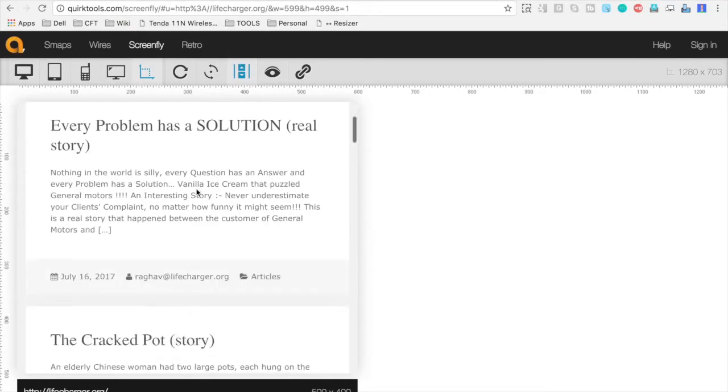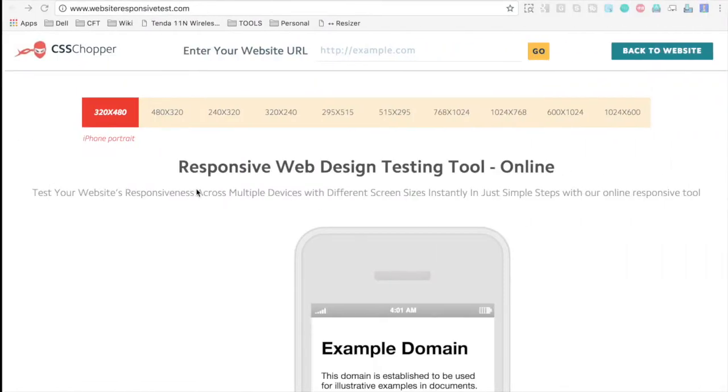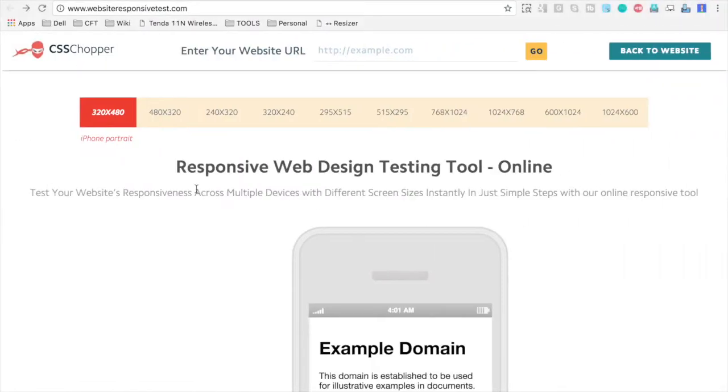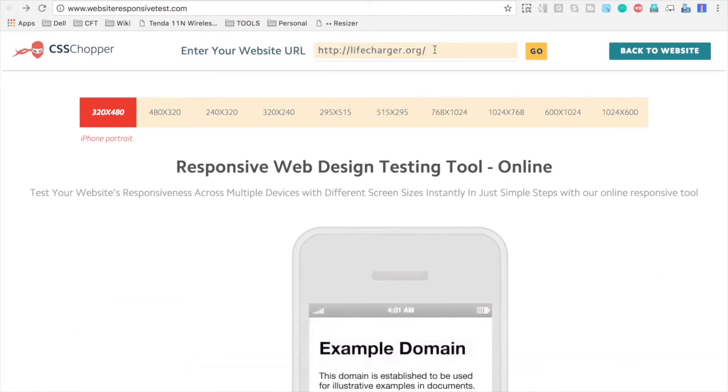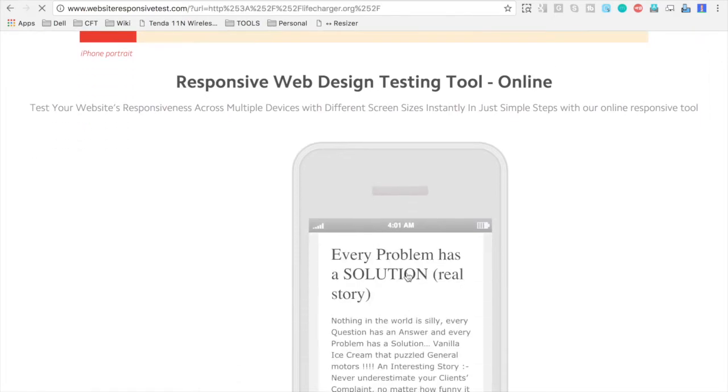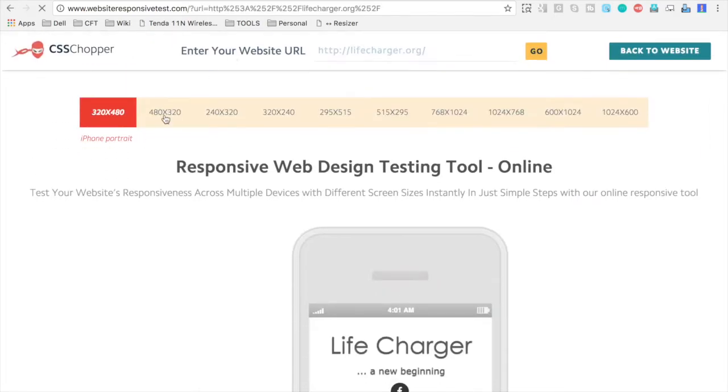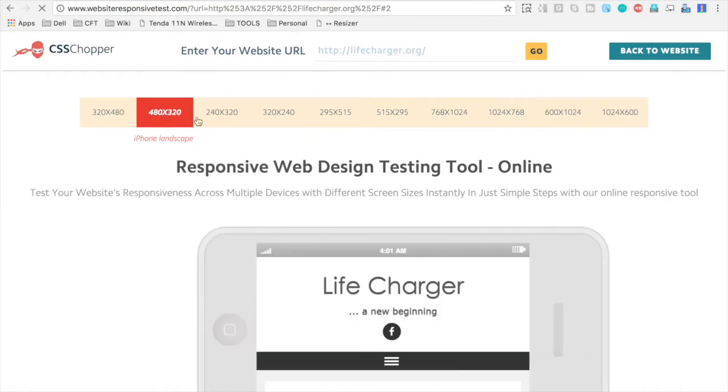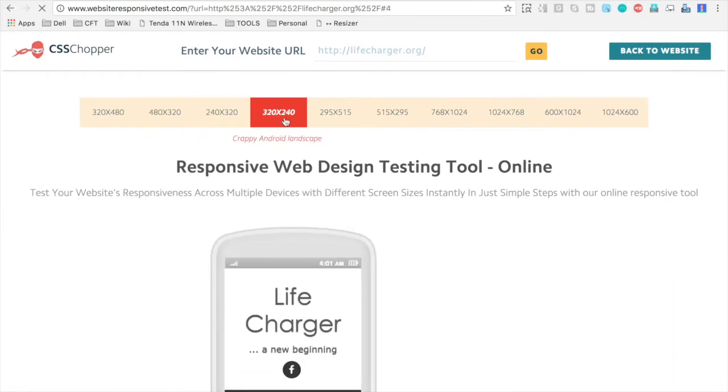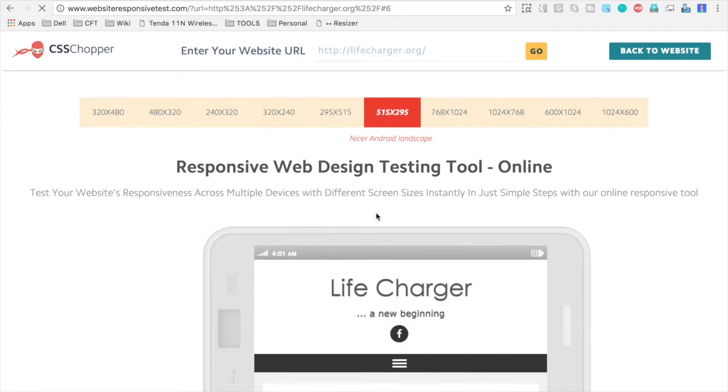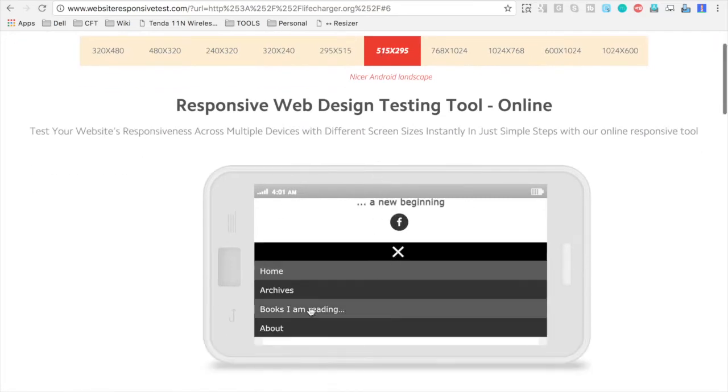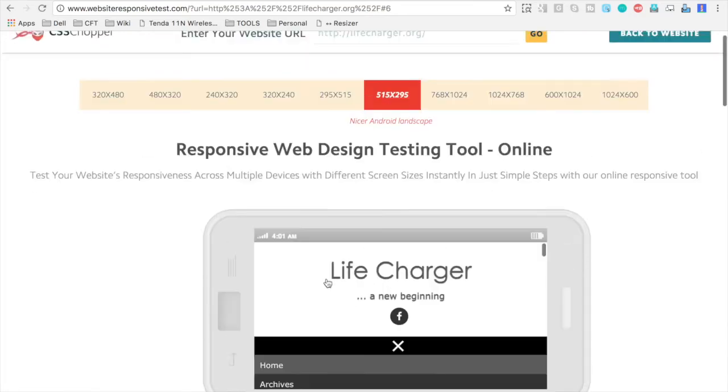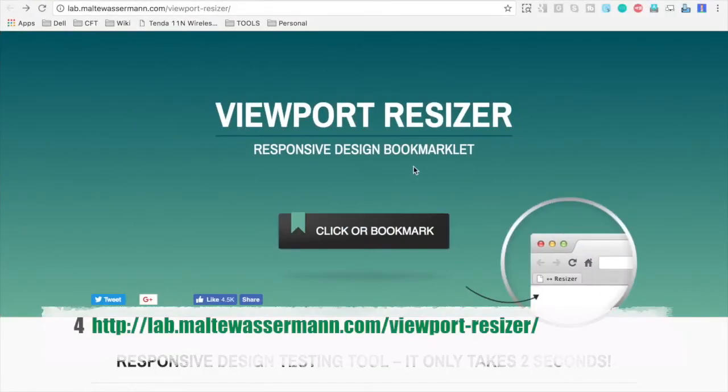The next option we have is CSS chopper. And again, this is a free and open source tool. And again, you have to do the same thing. Give your website address here on this URL bar and click on Go. And you will have your website here. And then at the top, you have all these options of different resolutions and screen sizes. So you can select anyone that you want to test your website on. And then you can do a testing on your website here.